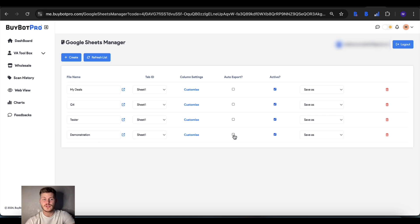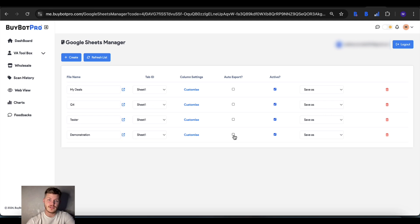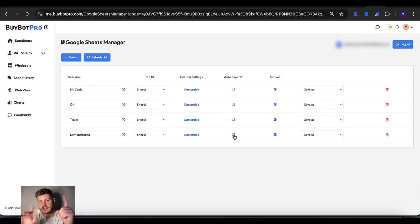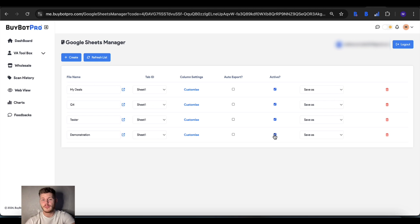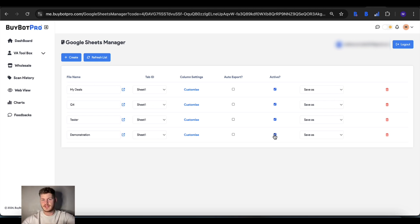You can auto export to whichever Google Sheet, so if you tick this, as soon as you analyze something it will automatically export over to whichever linked sheet you've ticked. If you want it to be active and show on BuyBot Pro, and this will count for both the web view and the extension, you just tick active.